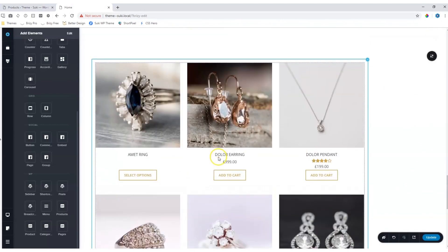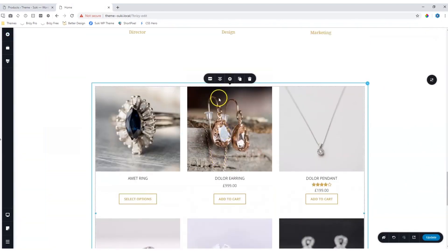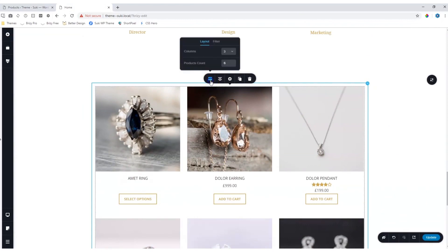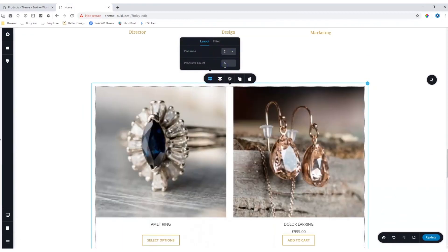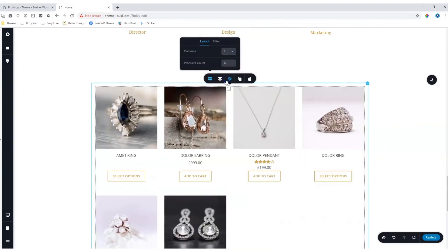You can make changes to it by clicking on the element, go up here to the WooCommerce icon and you have the option on how many columns you want to display and the product count.